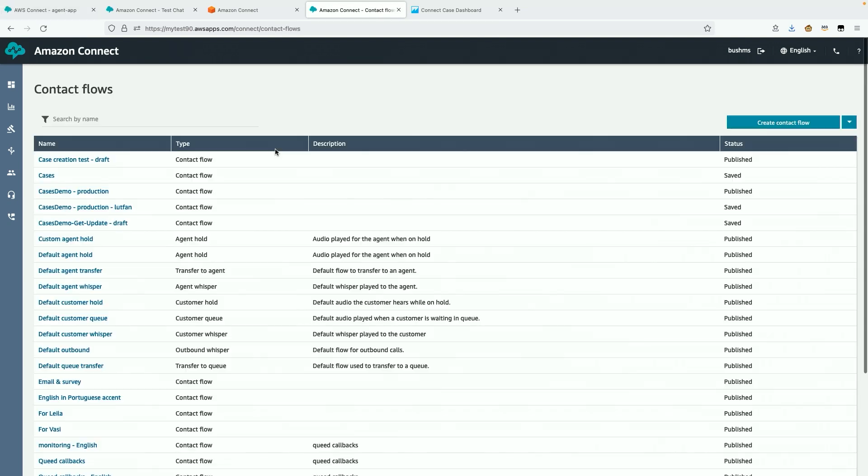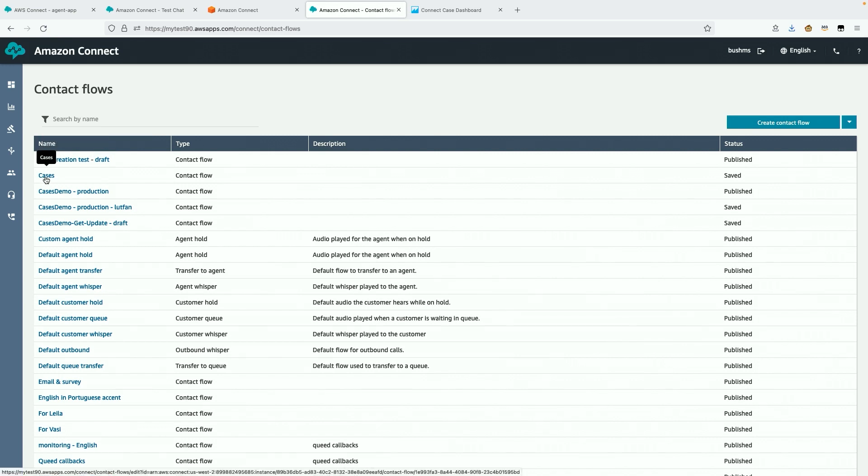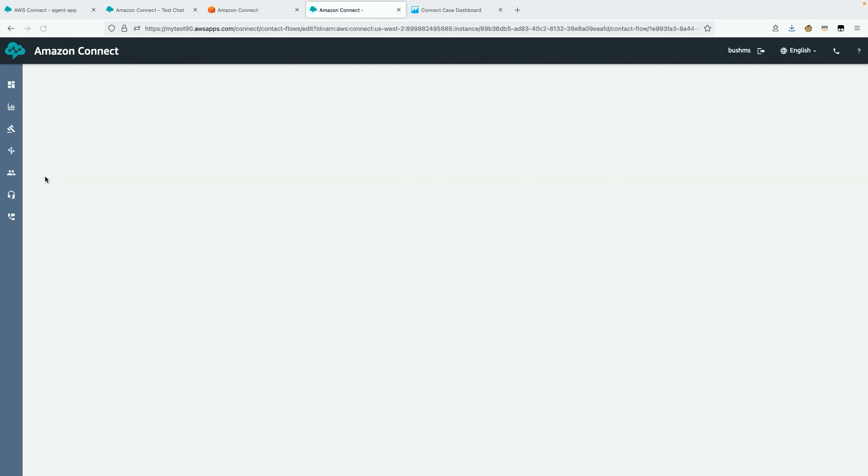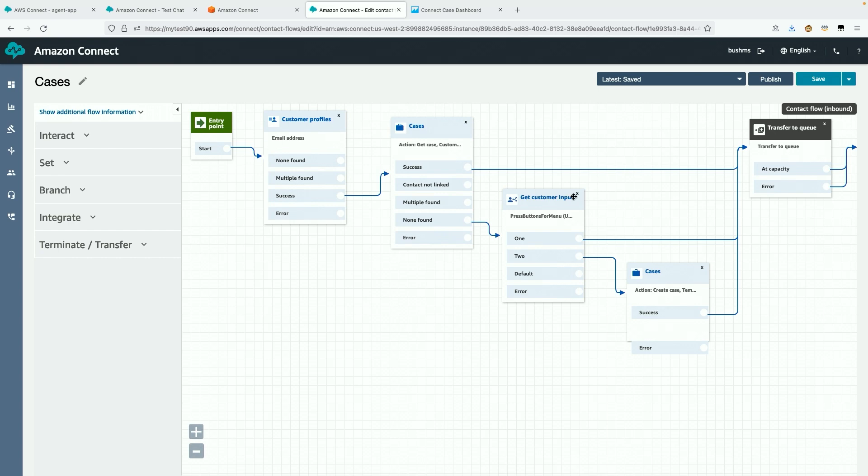Now remember how Agent Sophia had the relevant case pop open as soon as she accepted the contact. I need to configure this in the contact flows. I want the system to identify the customer and find a relevant case. If there isn't one, I ask the customer if they're calling about a new reservation or an existing reservation, and then I create the relevant case. Then everything gets to the agent.